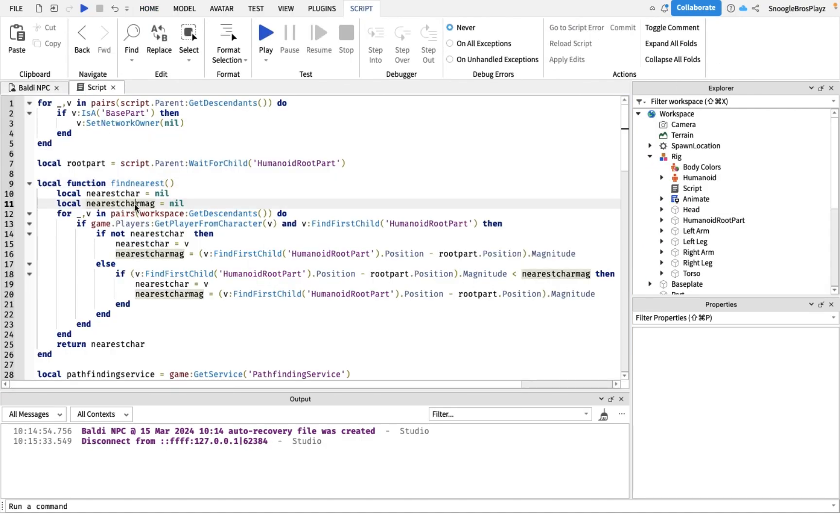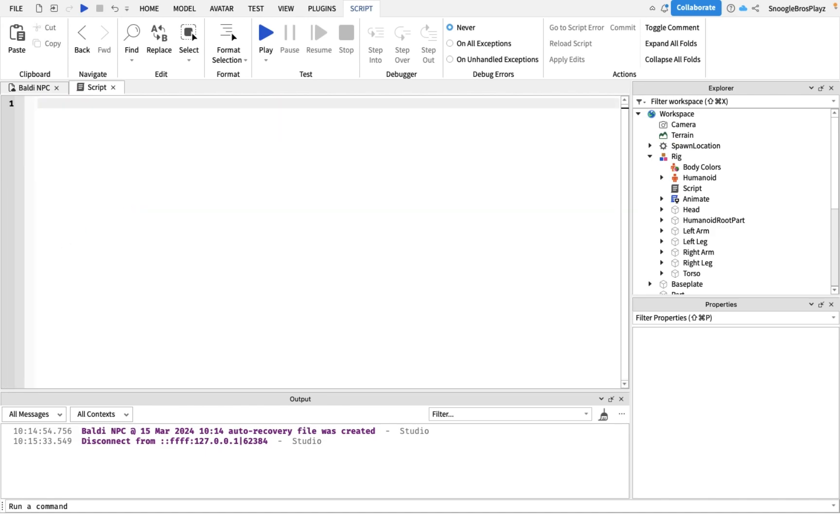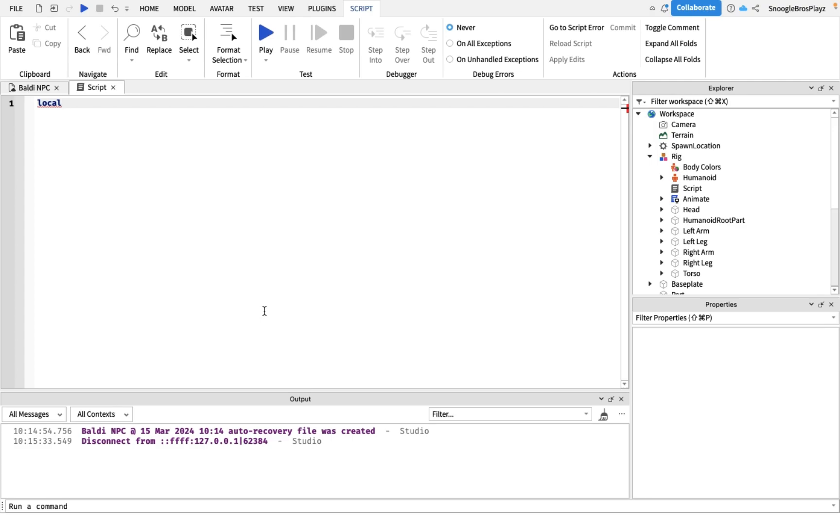Alright, let me erase my current script because I want to show you guys how to do it. Now let's put some variables down so we can actually customize it. The first variable we're gonna put is basically how long the Baldi waits until he takes another step. Let's call it step delay.